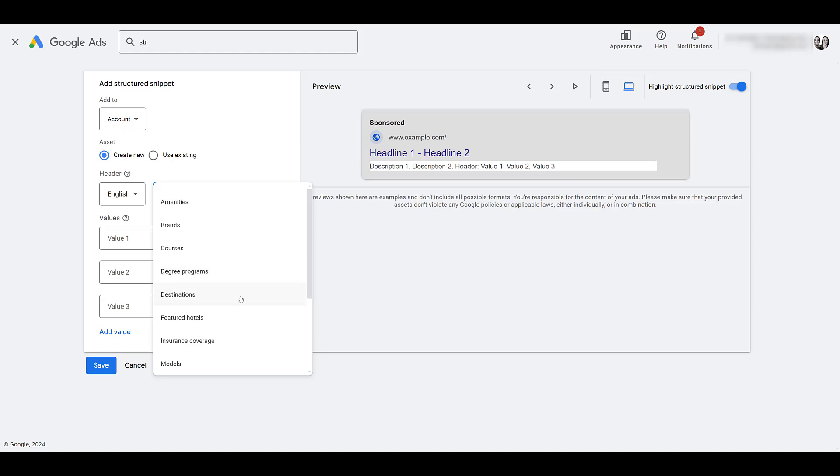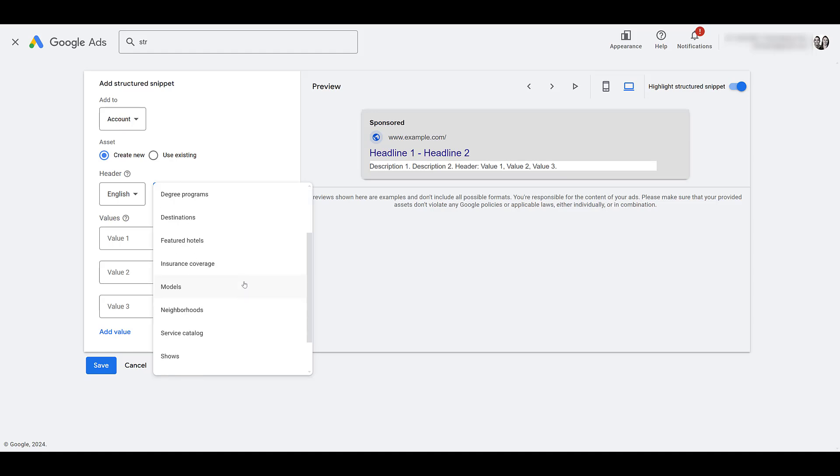Destinations for travel companies. Featured hotels, pretty straightforward. Insurance coverage, very specific. Models could be a little bit more broad. You know the first thing that jumps in your head is cars. We have had dealership accounts use this. However, there are so many products that use models. This could be used in a few separate ways.